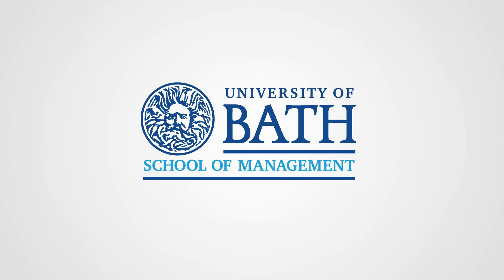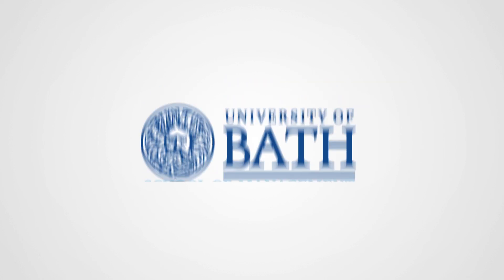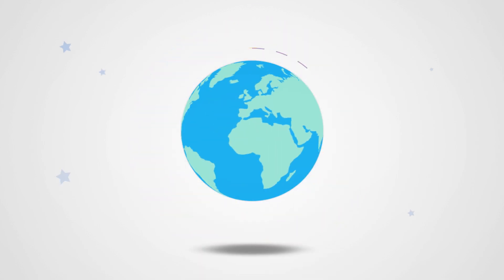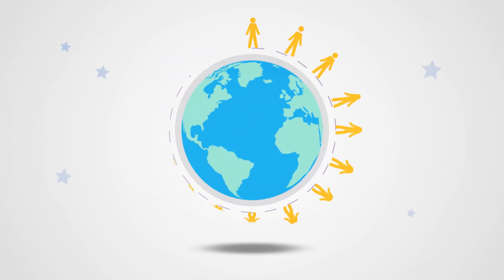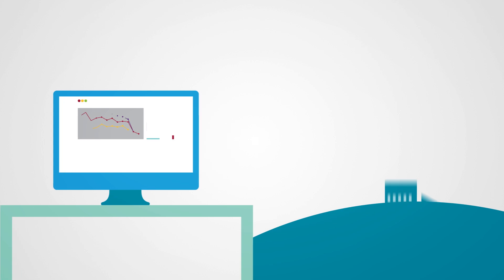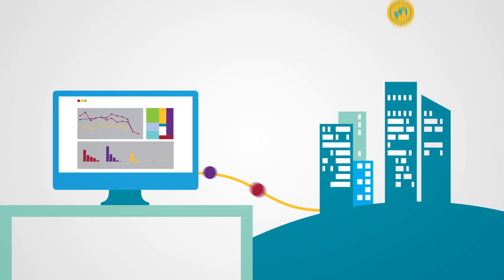The University of Bath School of Management is looking to train the business leaders of the future to bridge the gap between big data and the business world.